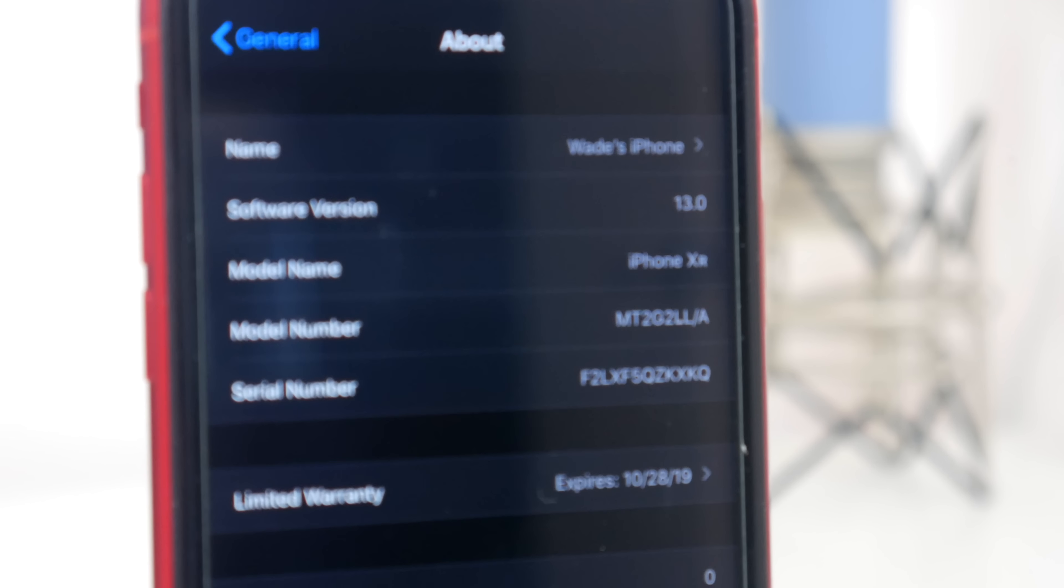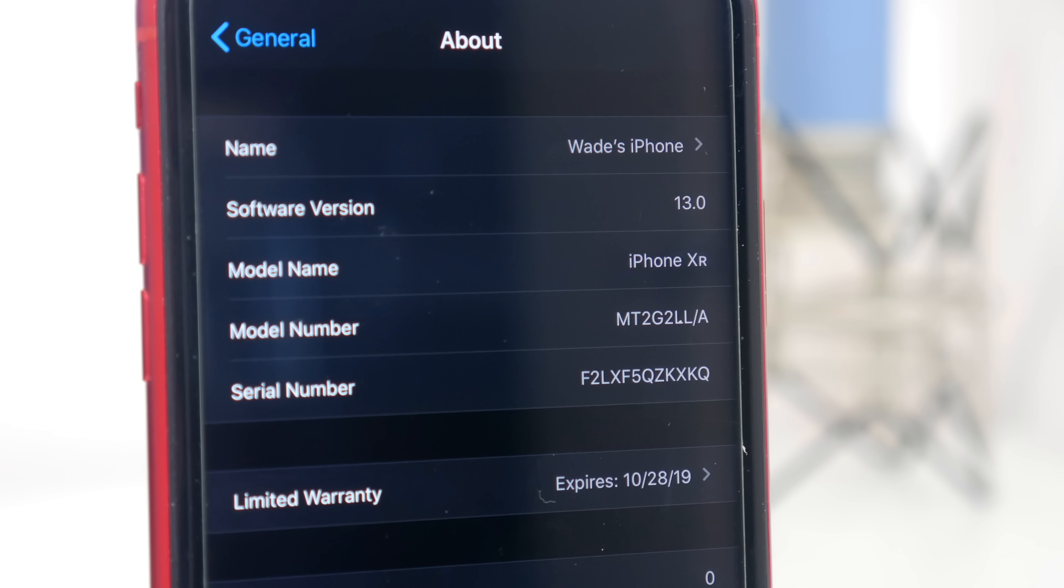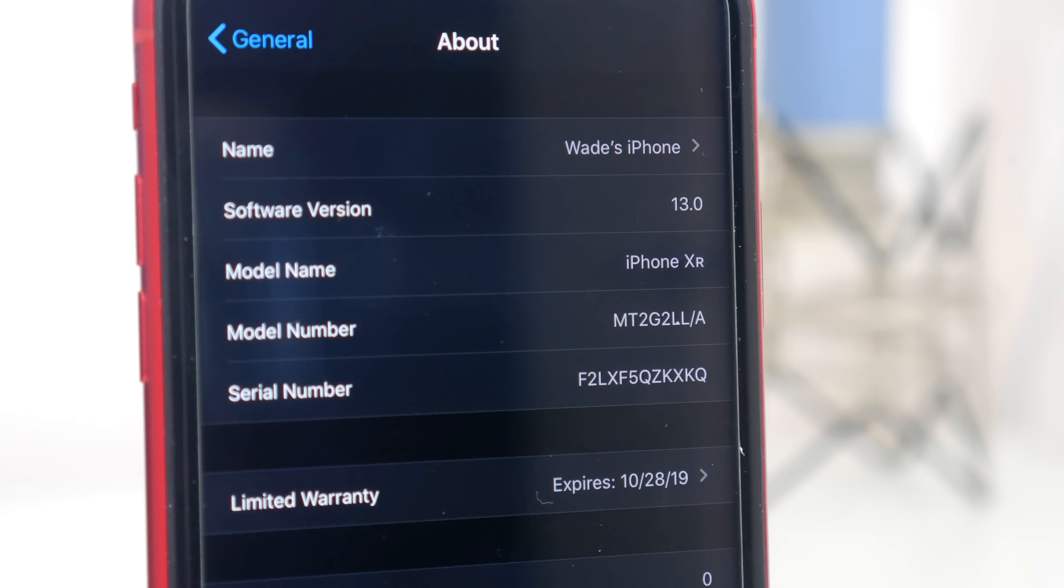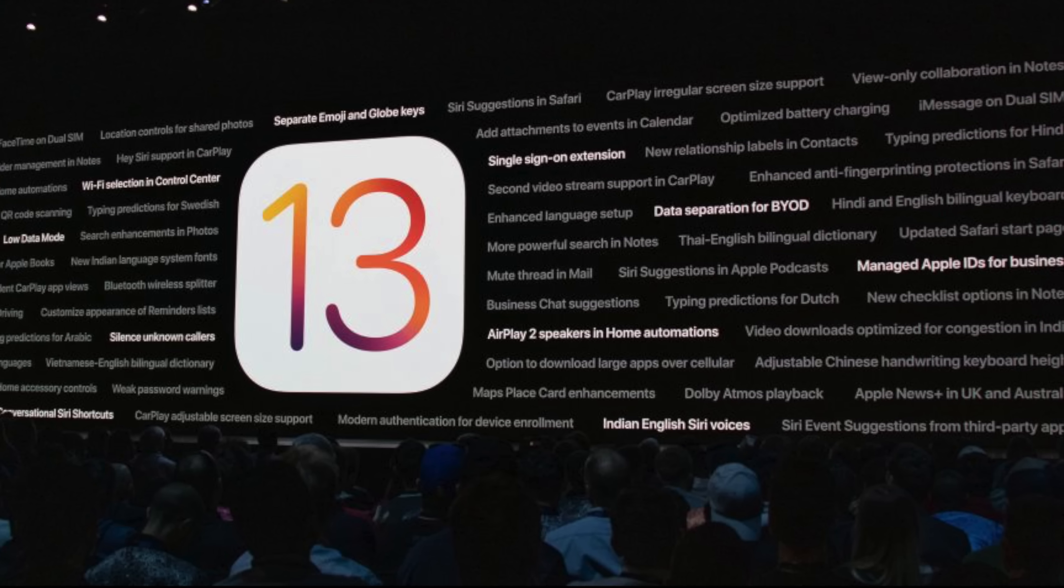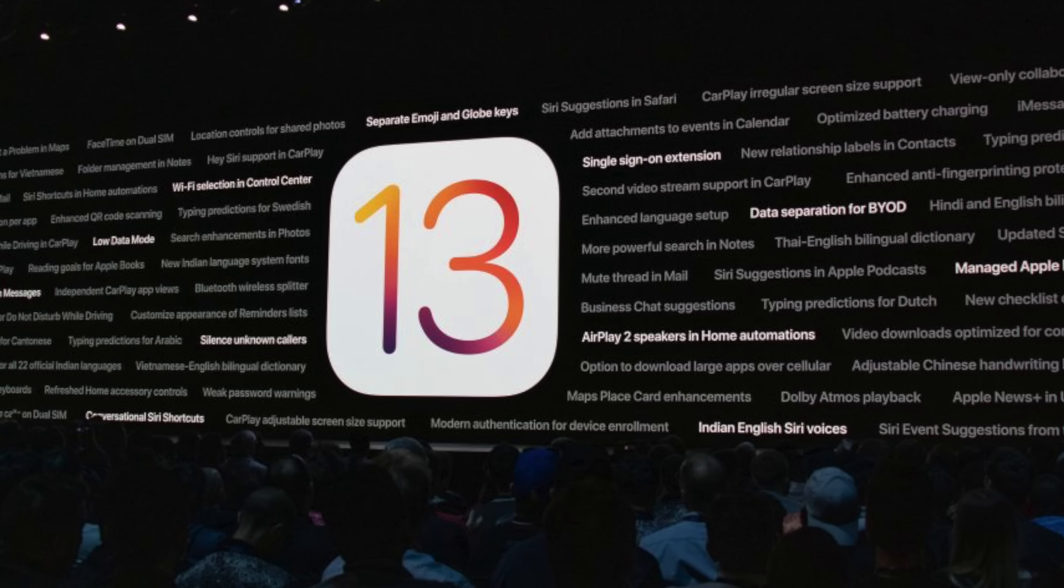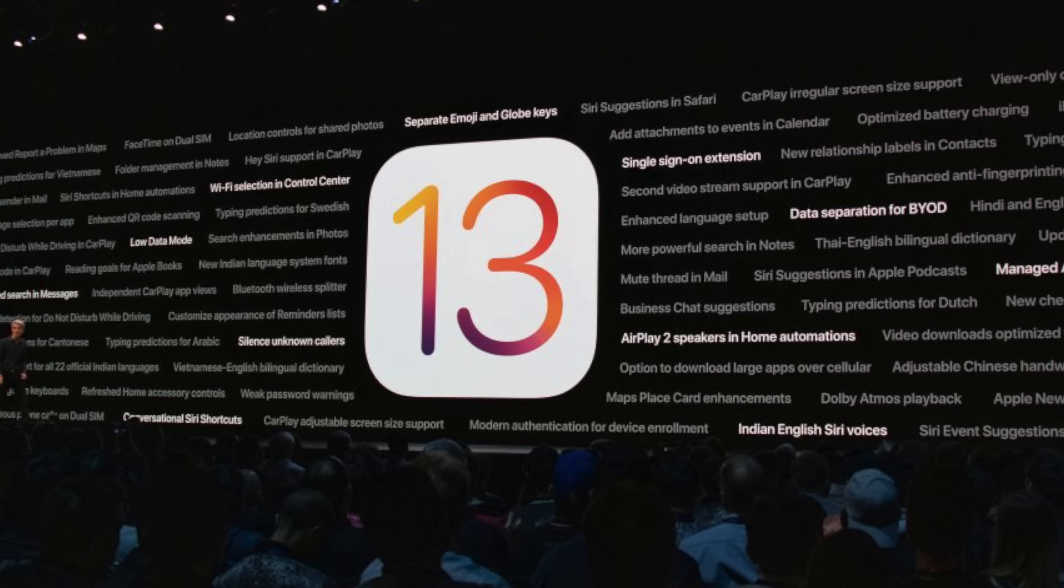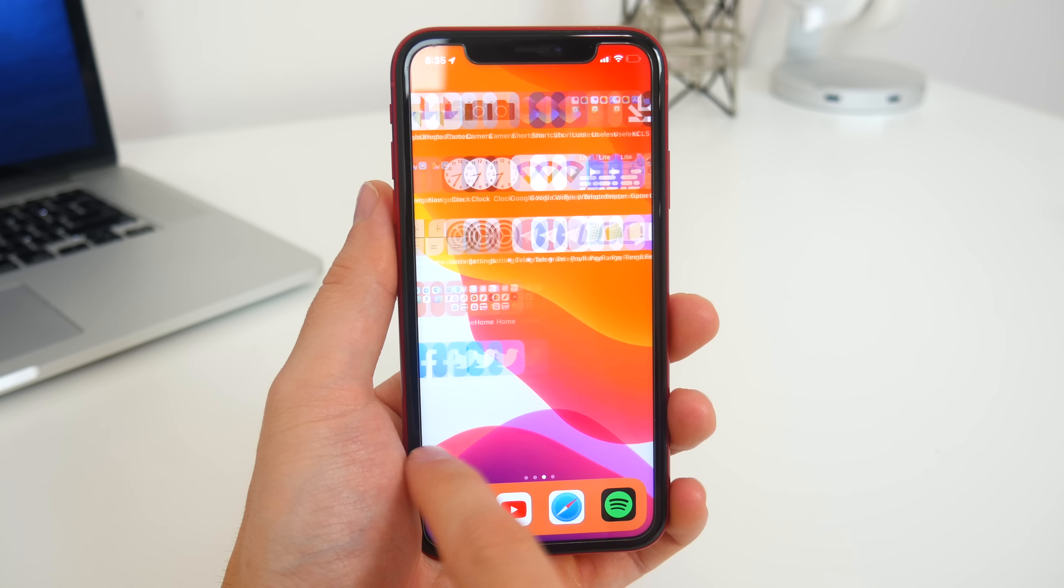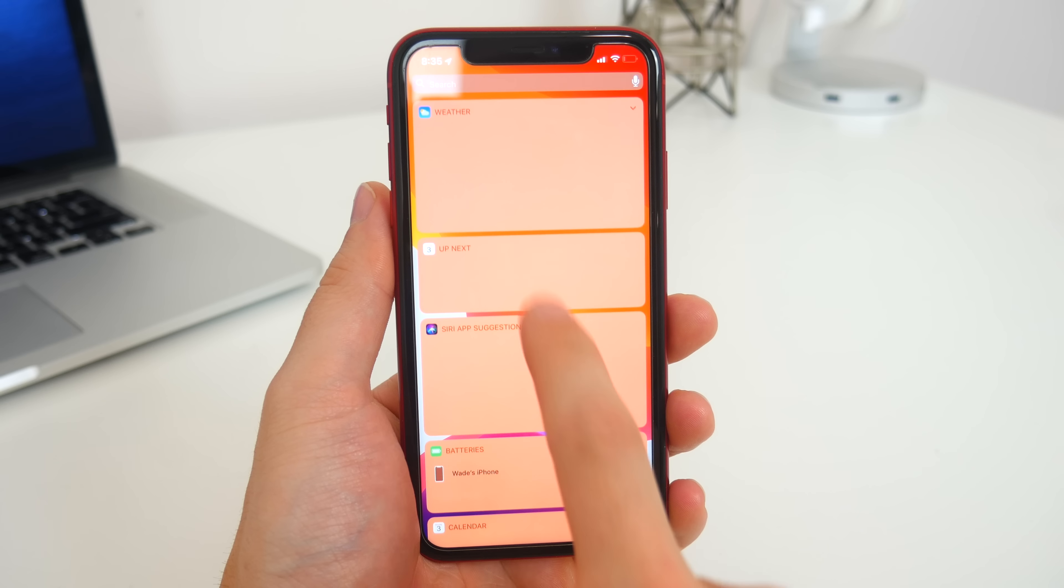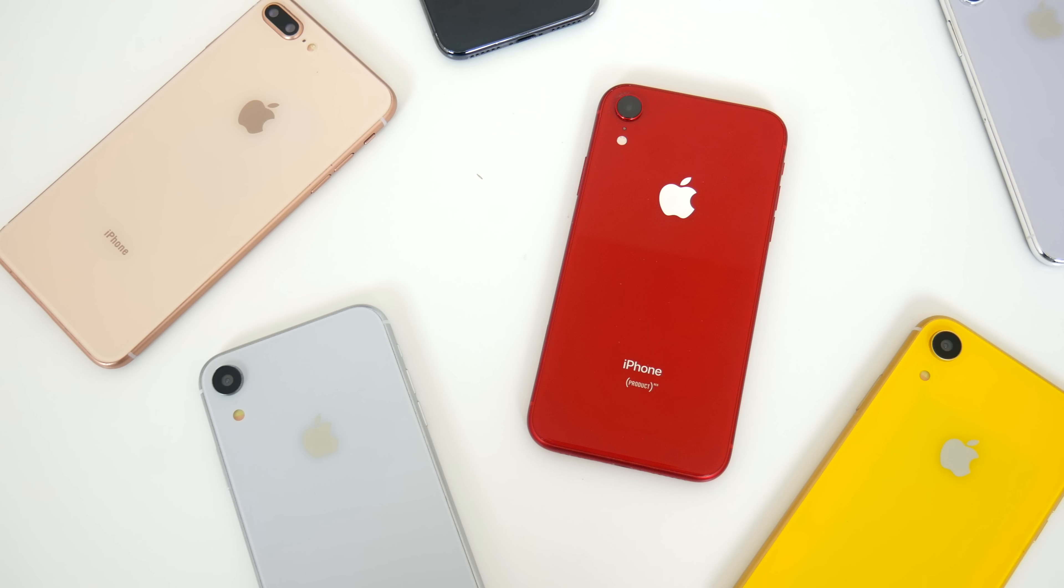And in this video, I'm going to be going over all of the new features and changes you can expect to see when iOS 13 launches later this year. Unlike iOS 12, iOS 13 actually does have some significant updates and additions, which is great to see. And I'll do my best to talk about all the important ones here. But if I do happen to miss anything, let me know down in the comments, and maybe we can get a running list of everything that's new.